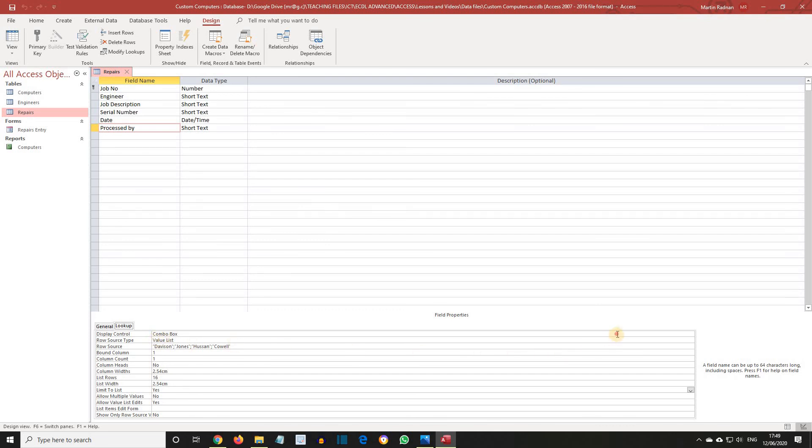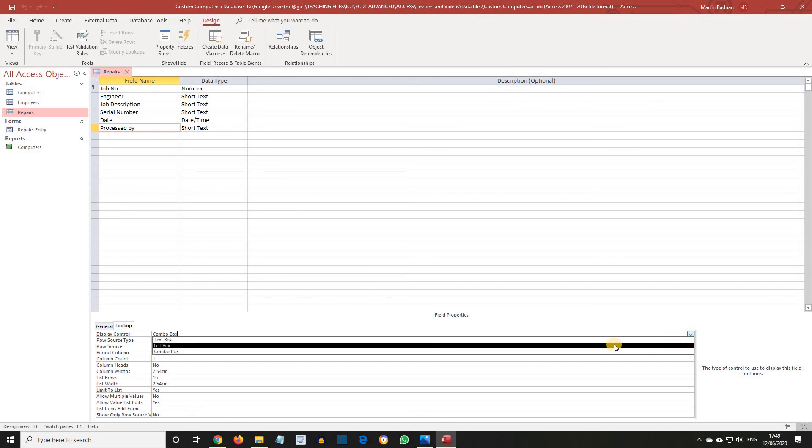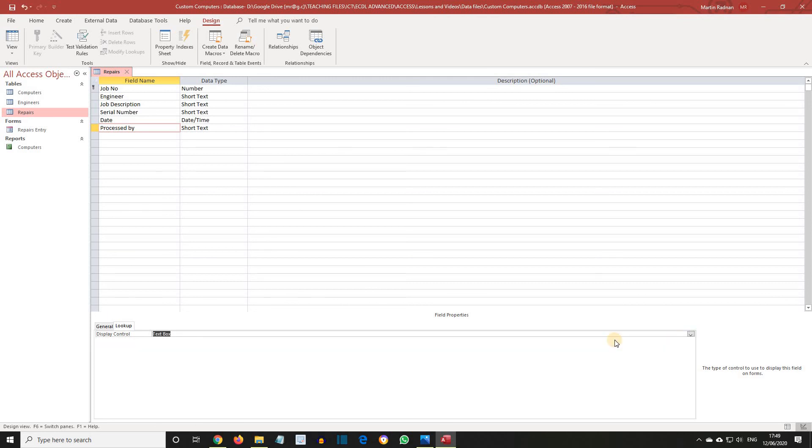Select Text Box. The field is no longer a lookup field.